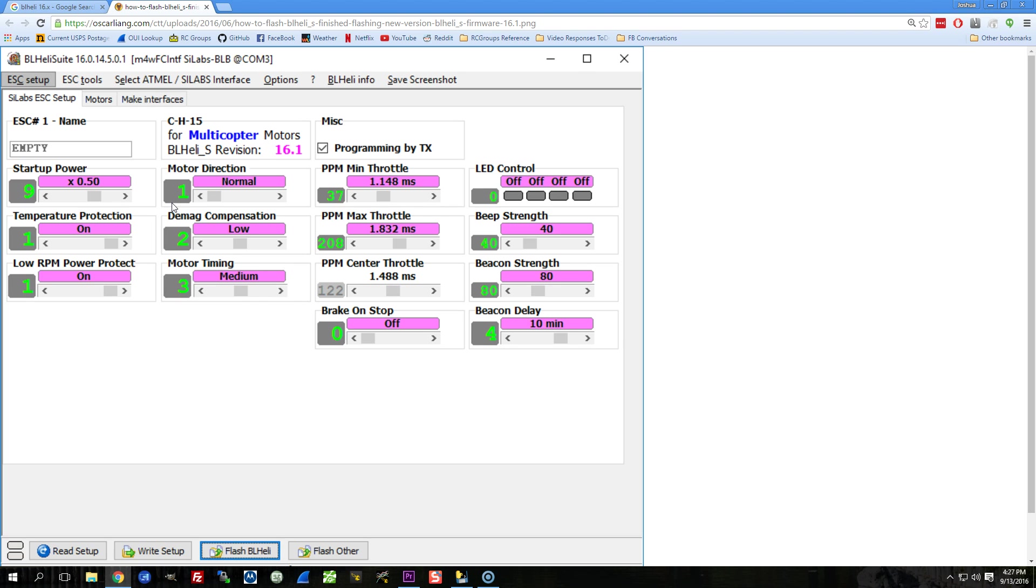BLHeli_S firmware starts at 16.x. So if you have firmware 16.x, that means you're running a BLHeli_S ESC, and vice versa, if you're running a BLHeli_S ESC, you can only and will only flash firmware 16.x. So yes, firmware 16.x is the same as BLHeli_S, sort of, in that BLHeli_S ESCs take firmware 16.x. You cannot flash firmware 16.x to a non-BLHeli_S ESC. It does not have the right hardware to support BLHeli_S, and you simply, BLHeli Suite will not let you do it.